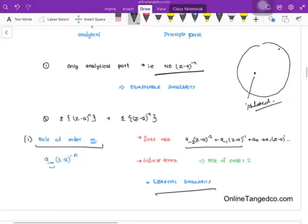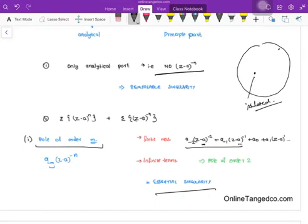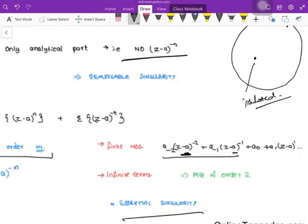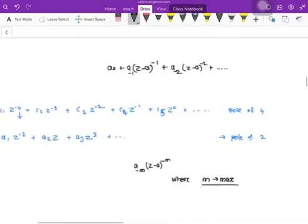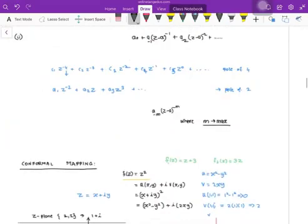I have defined the concept of pole and order. Pole means the point at which the singularity happens — A is the pole, because at that point singularity happens. Then the order of the pole is nothing but the maximum order at which the series is having terms — that is nothing but the order of the pole. That's all about the previous concepts.